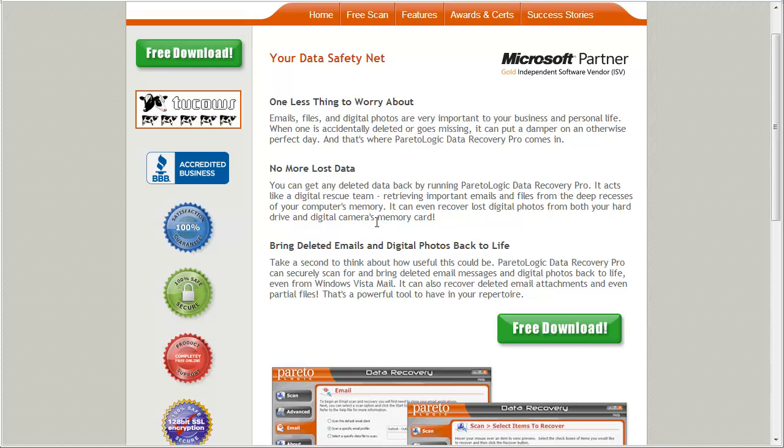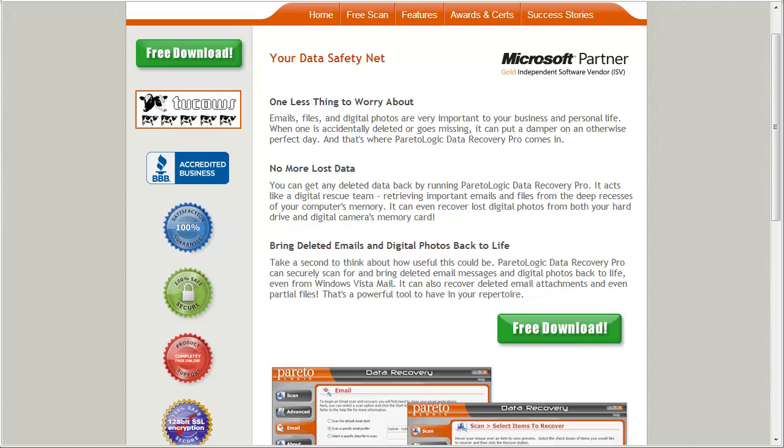And you'll also know if the software works or not because it's going to find those files for you and show you. And so if you want to follow along with me and find out if you do have files that can be recovered, just go to savemyfiles.net right now and click the green button to download it. And you can follow me as I show you through the software.